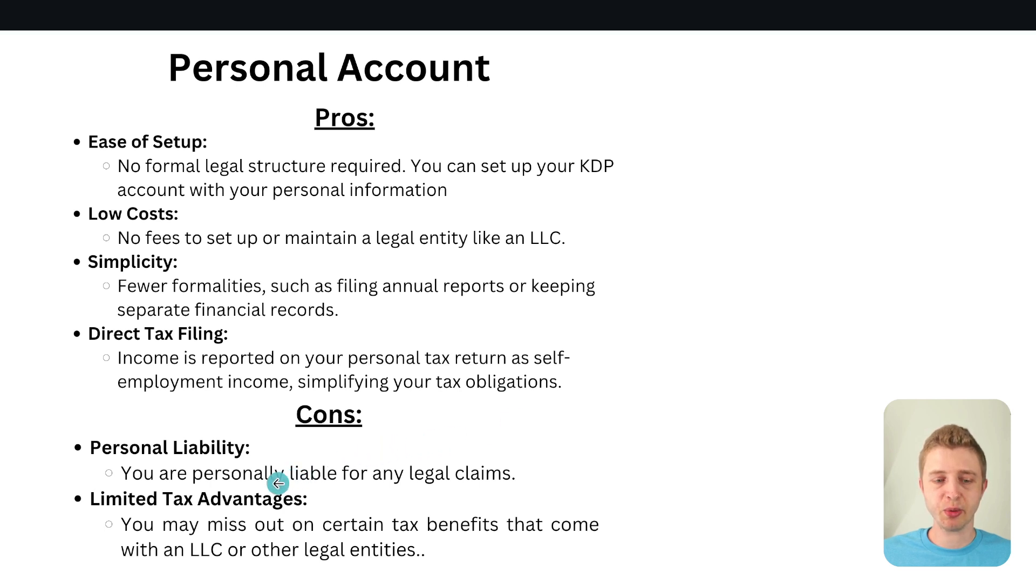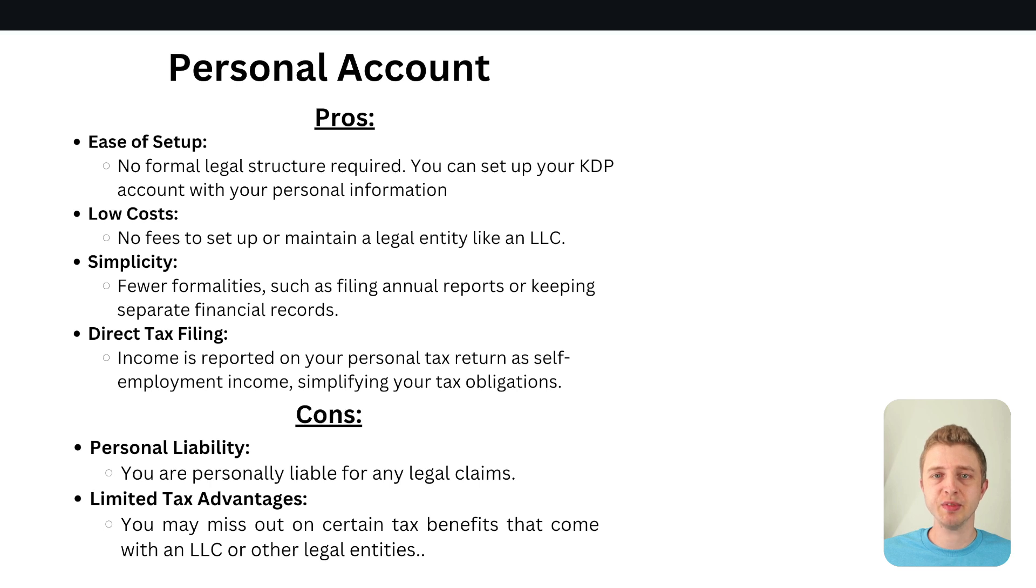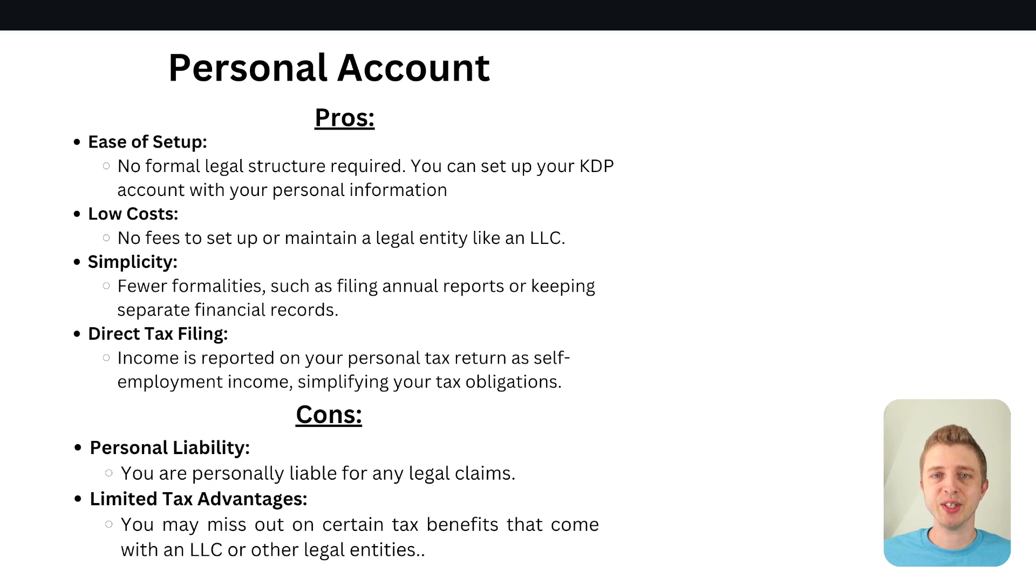Personal liability. You're personally liable for any legal claims. So one of the pros of having an LLC is that you can have some protection especially if you incorporate in certain states in the USA. And if you don't have an LLC then you potentially have less protection.